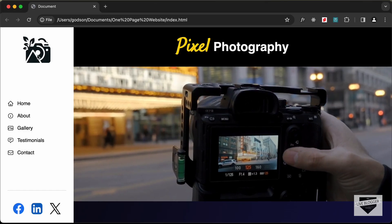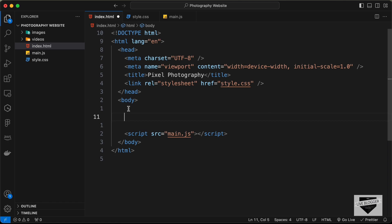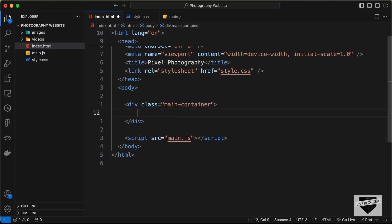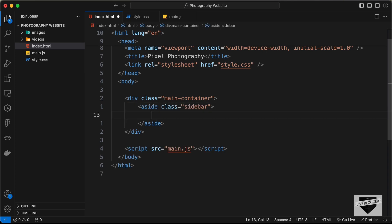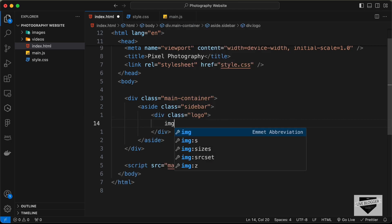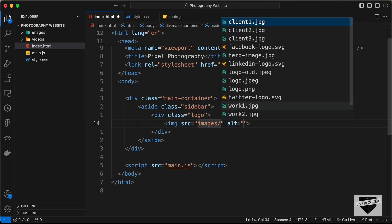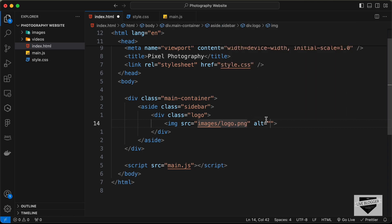Now let's start with the markup. First, we'll create the sidebar inside a container division called 'main-container'. Inside that, let's create an aside tag with a class of 'sidebar'. The first thing inside the sidebar is the logo, so let's create a division with the class of 'logo' and inside it add an img tag.